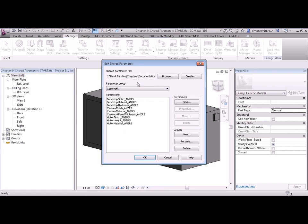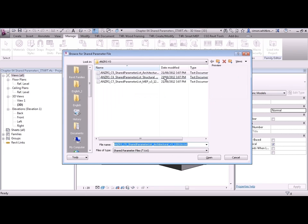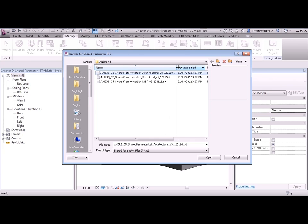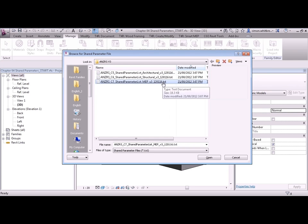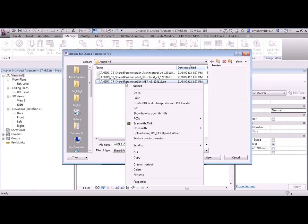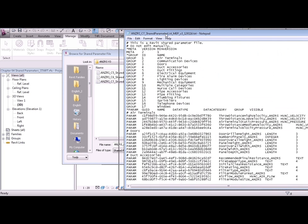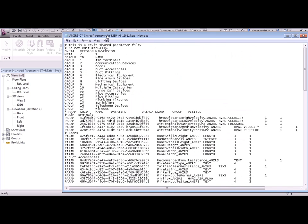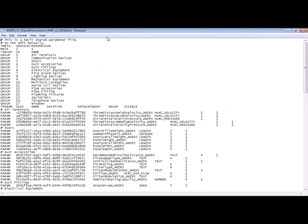Let's actually take a look at one of these Shared Parameter files. You can see the file extension is a TXT file, so we should be able to open this in Notepad. And here's the Shared Parameter file itself. There are a few comments at the top. This is a Revit Shared Parameter file. Well, we know that.